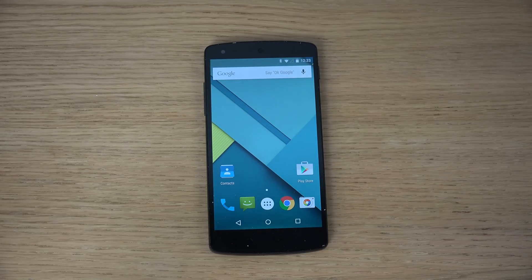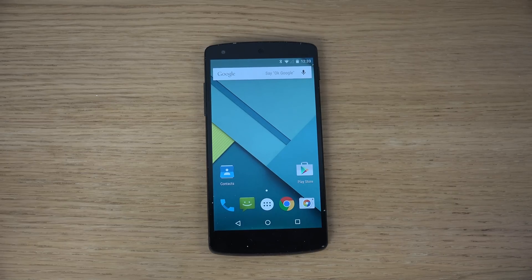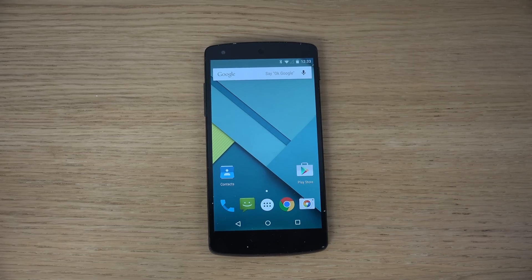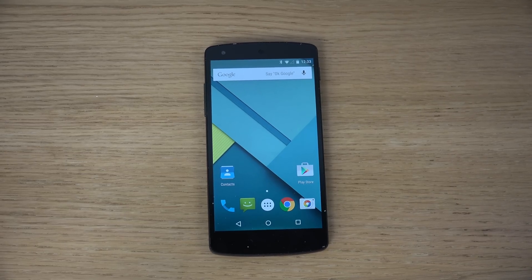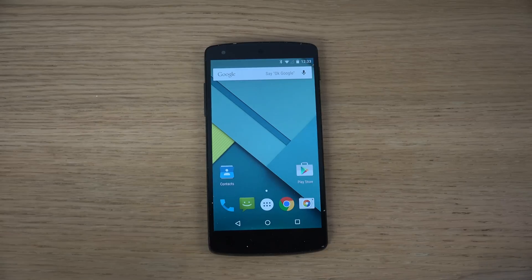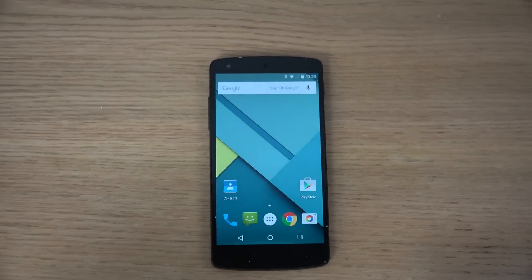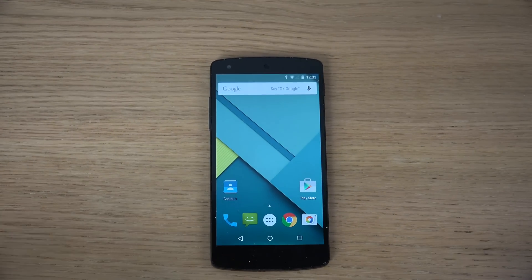Hey guys, so today I want to do a quick review of the Android 5.0 Lollipop Developer Preview here on the Nexus 5. Let's take a look at it — there are definitely some fun things to check out.